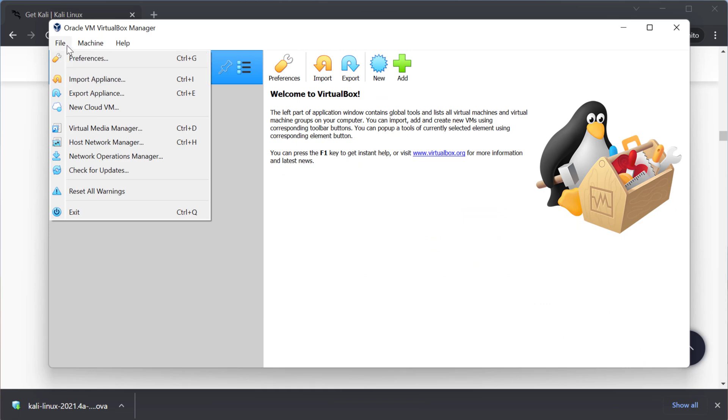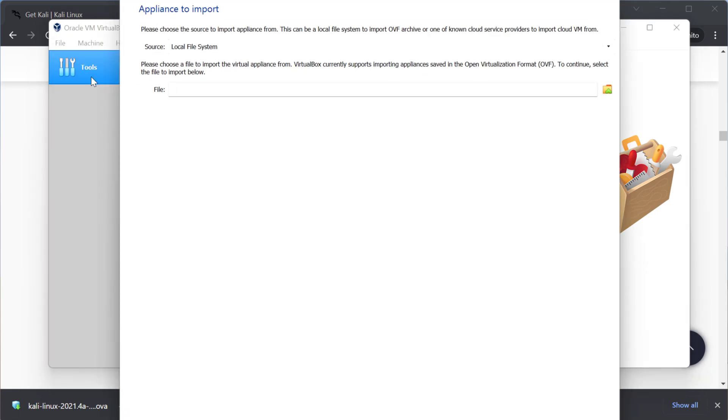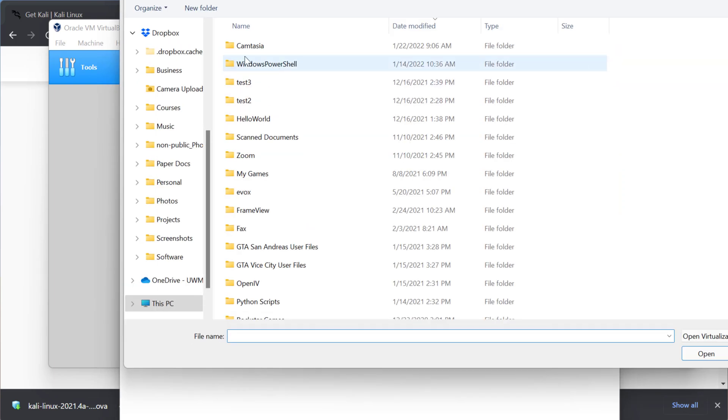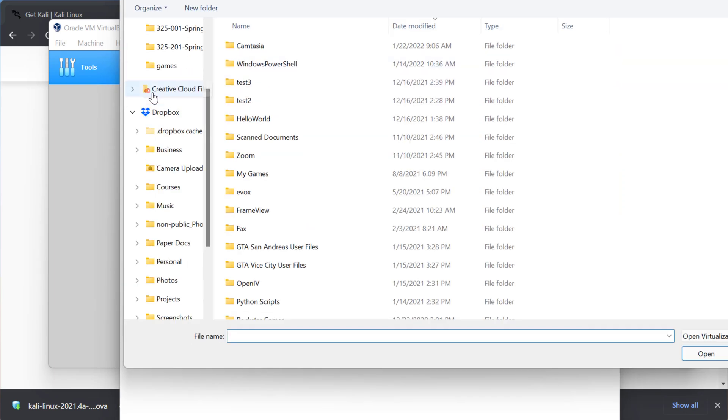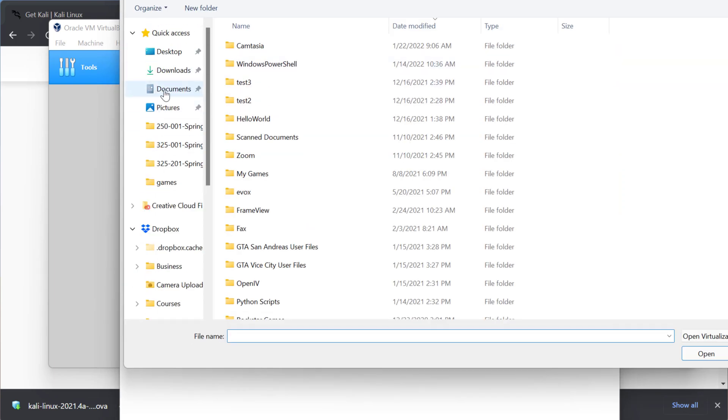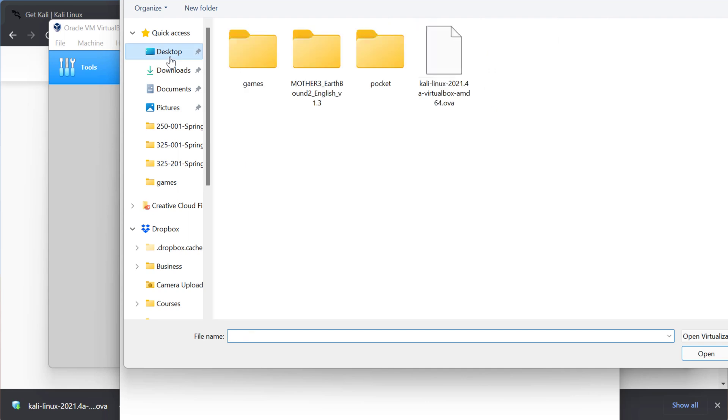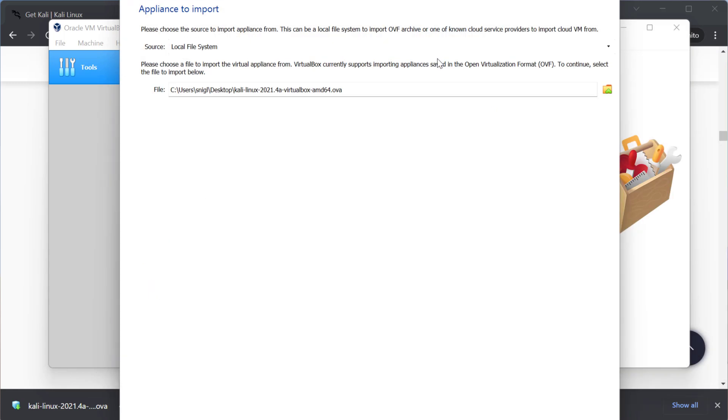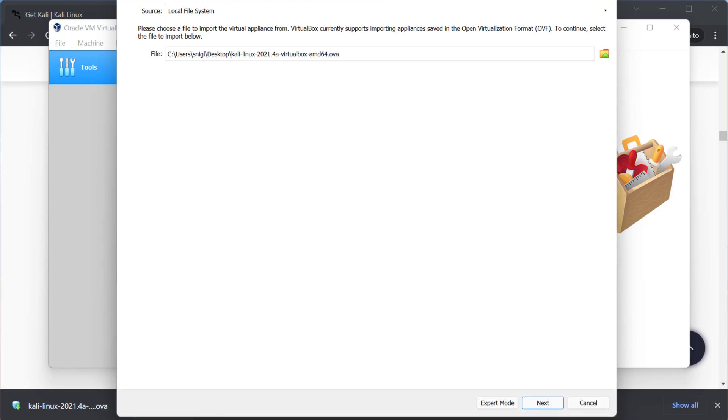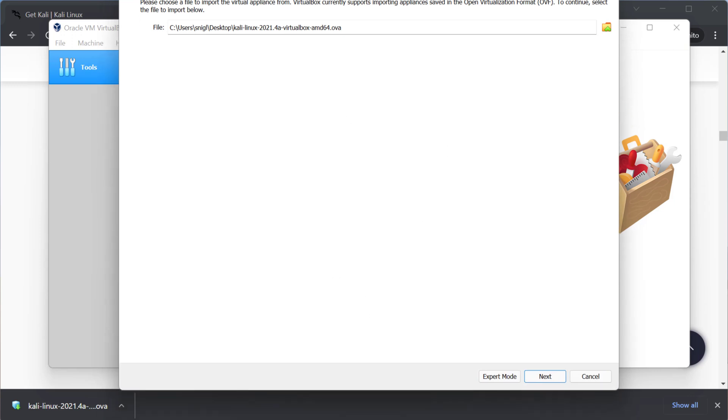And now we can go into VirtualBox and we can import that virtual machine that we had just downloaded. So under file I'm going to select import appliance. I'm then going to browse for that VirtualBox.ova file that was downloaded. And it was a little bit smaller if I can. I can't make this window any smaller unfortunately. But okay so I selected it and I'm going to click next.